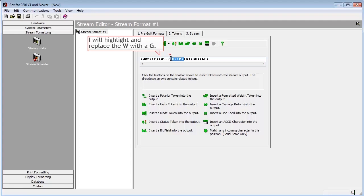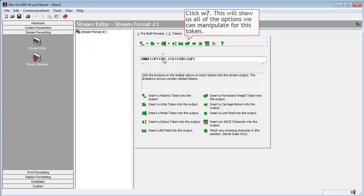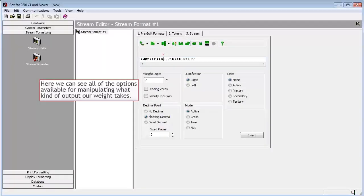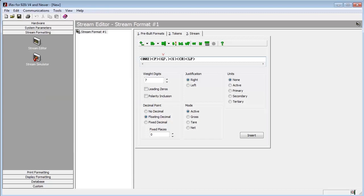We also know that our customer only wants to see the gross weight on the scale, so we will modify our W7 dot to a G7 dot. If you want to see all the available options for weight formatting, press the W7 button, and it will allow you to manipulate the weight token to fit your needs.